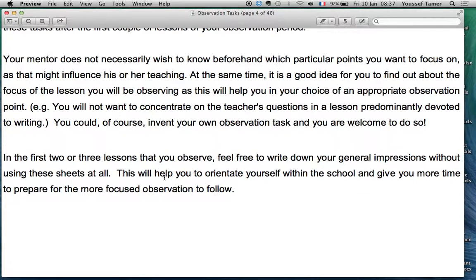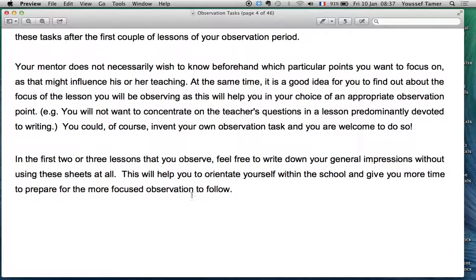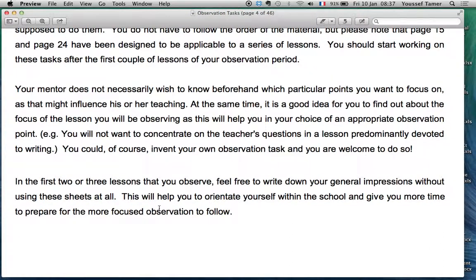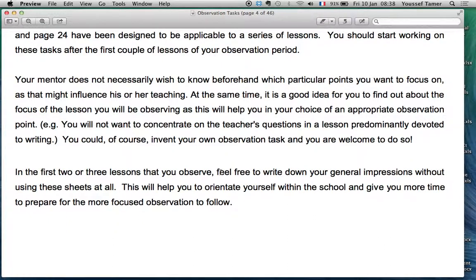Your mentor does not necessarily wish to know beforehand which particular points you want to focus on, as that might influence his or her teaching. My point is: have a general idea about what you will look at. Maybe you don't need to show your observation task to the mentor — keep it to yourself. When you sit down, just take notes discreetly.